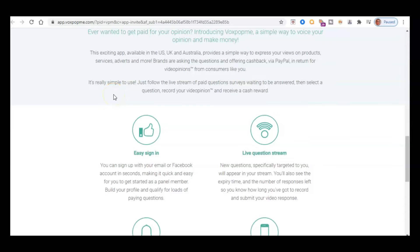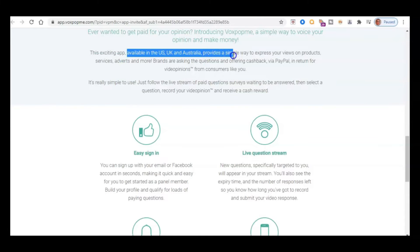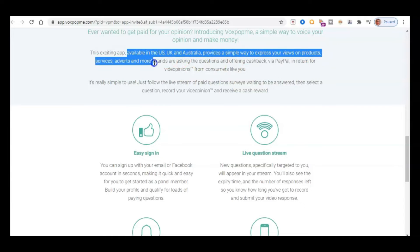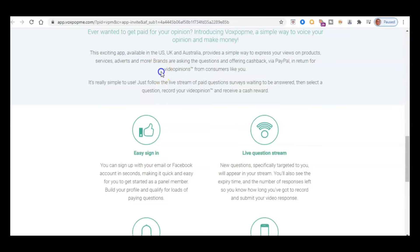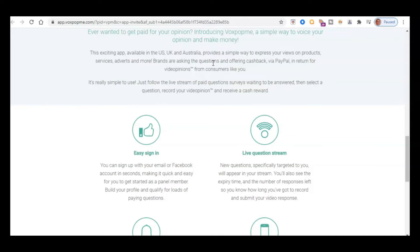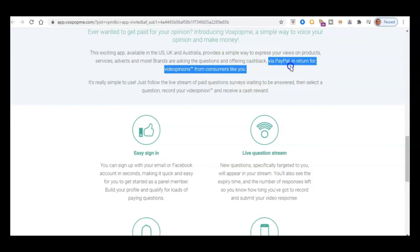So here they talk about it in a little bit more detail. So as it says here, the app's available in the US, UK and Australia, and it provides a simple way to express your views on products, services, adverts and more. So brands are asking these questions and then they're offering cash back via PayPal. So ideally when you sign up, you should have a PayPal account or you should use your PayPal email or the email address you would normally use when you sign up to save any sort of hassles later on. Don't use a different email address than your PayPal email address. Make sure that you use the same one.